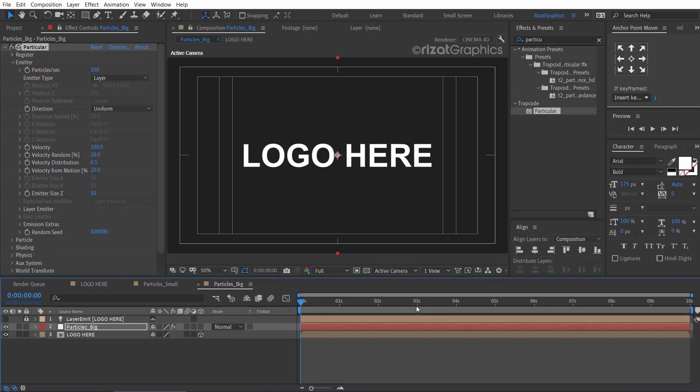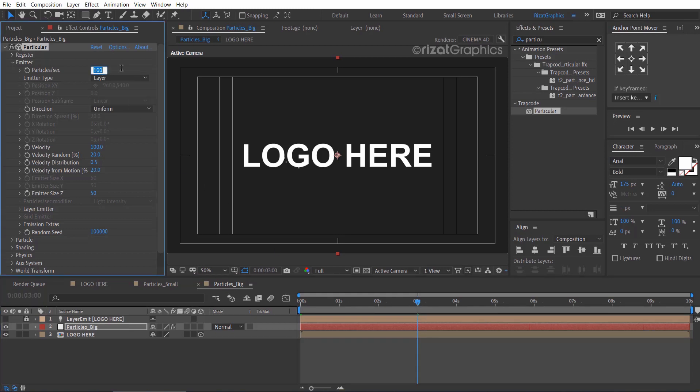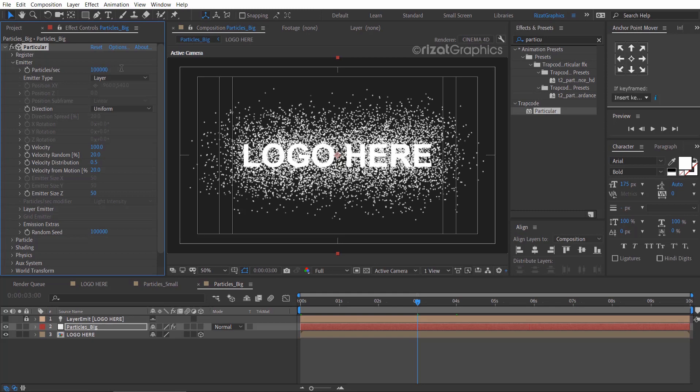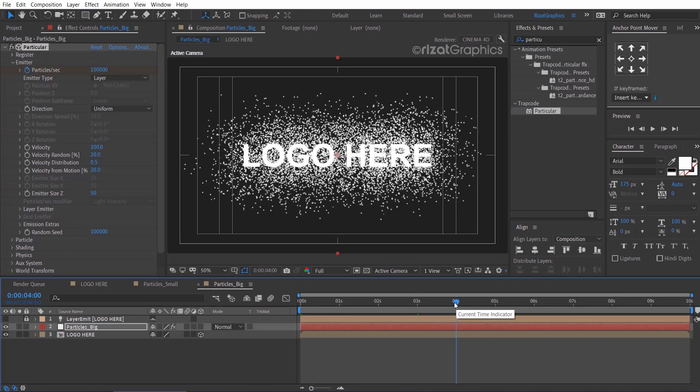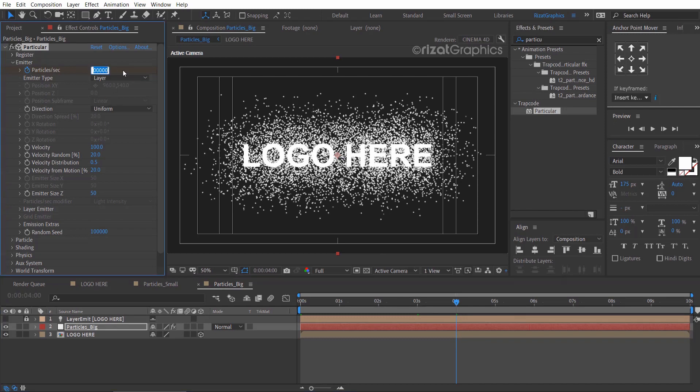Go to about 3 seconds on the timeline. Change the particles per second to 100,000, then add a keyframe. Then after 1 second, change the value back to 0.